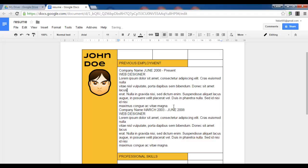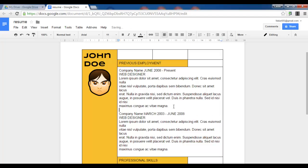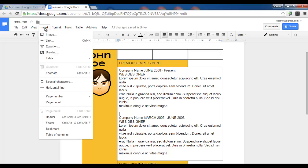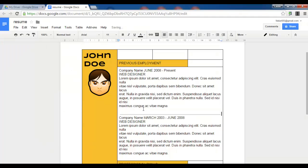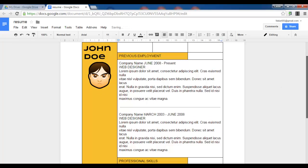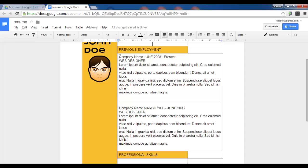We have our information here. Now I would like to have a nice little horizontal line in between my two previous employment places. So insert horizontal line. There we go. And this already makes it look much nicer.